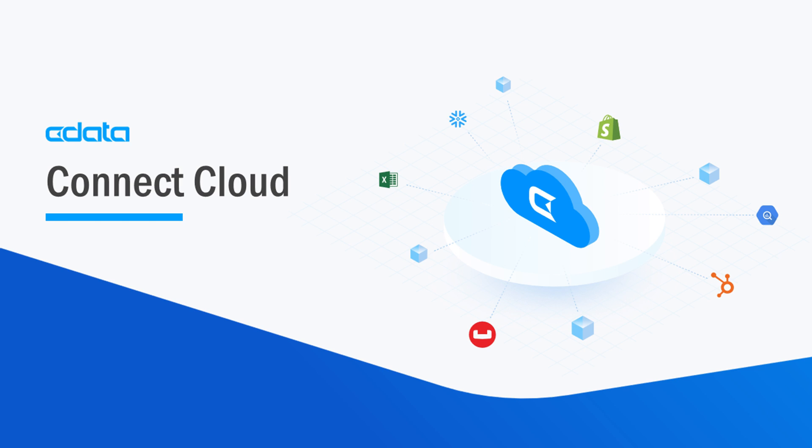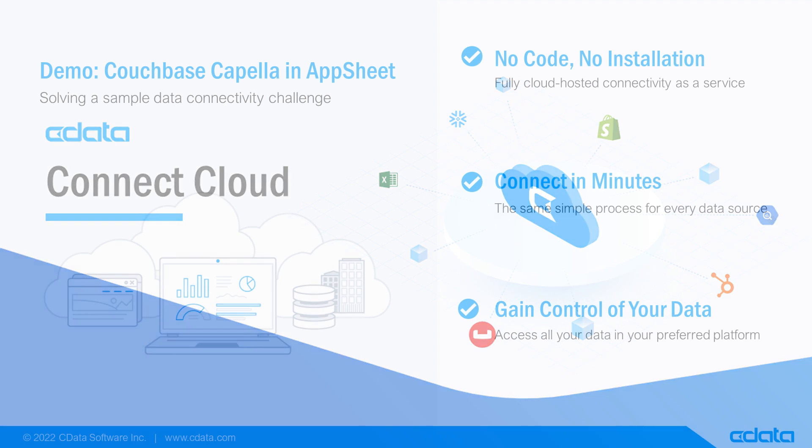CData Connect Cloud provides access to your Couchbase Capella data in Google AppSheet. With Connect Cloud's Data Connectivity as a Service, you can easily work with your cloud data in your preferred cloud tools and applications.